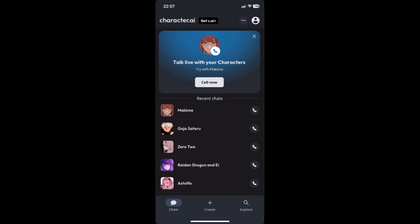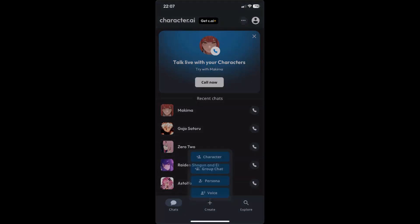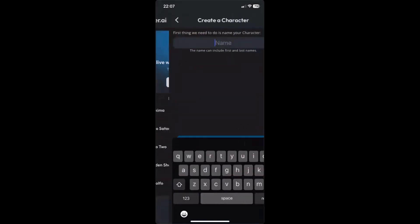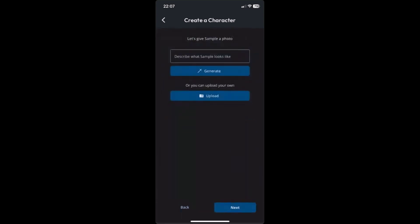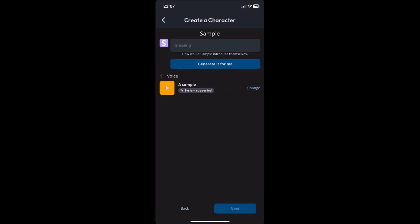But if you are nervous or unsure about DMing characters in Character AI, what you can do is create your own character and set it to private. Just click on Create, then click on Create Character, and you can name your character anything you like — for example, just name it 'sample.' You can also upload or generate a photo if you want.